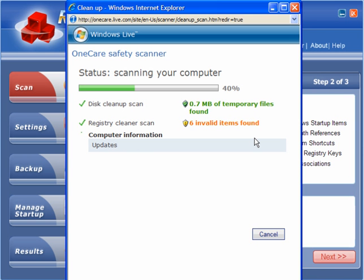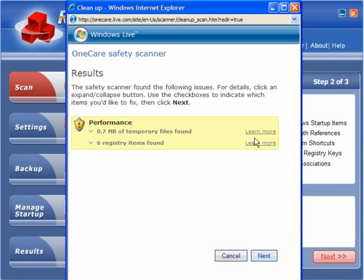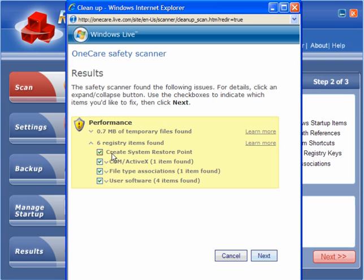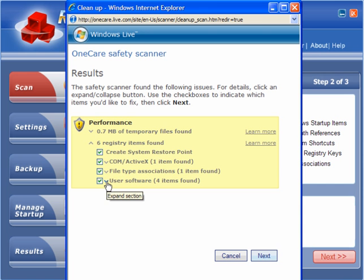It is somewhat different to what RegCure has found. Dear oh dear. Well there you go. All it has found is 0.7 MB of temporary files and 6 registry items: 1 COM ActiveX, 1 file type association and 4 user software.